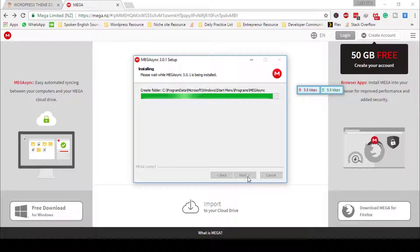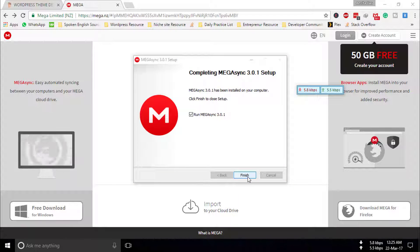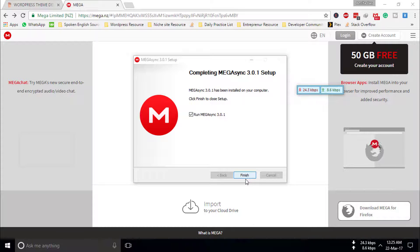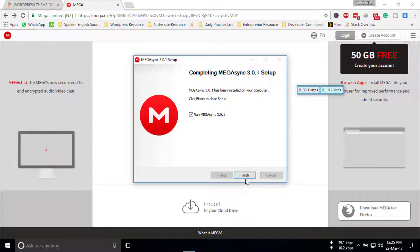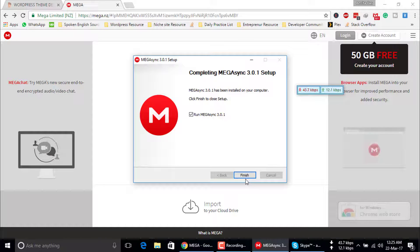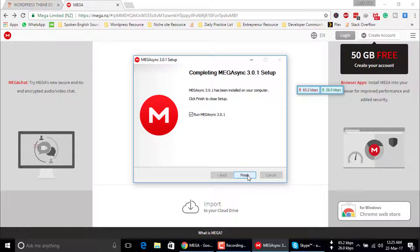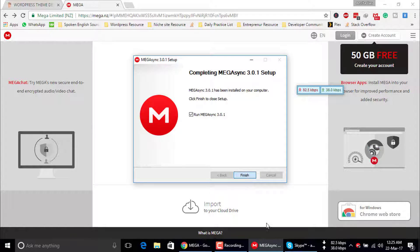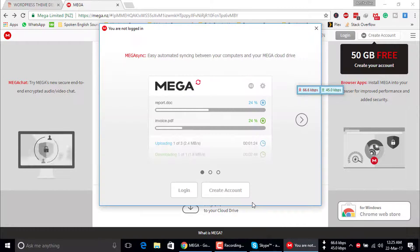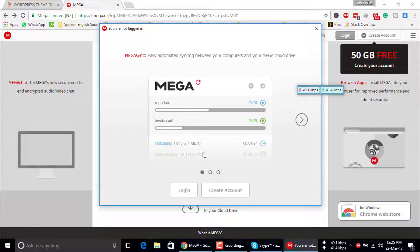After install, you have to launch your software. Just click on launch. Now you have to login.